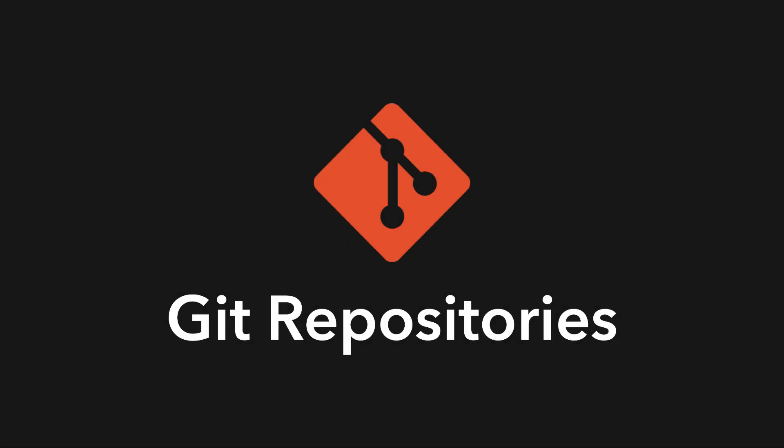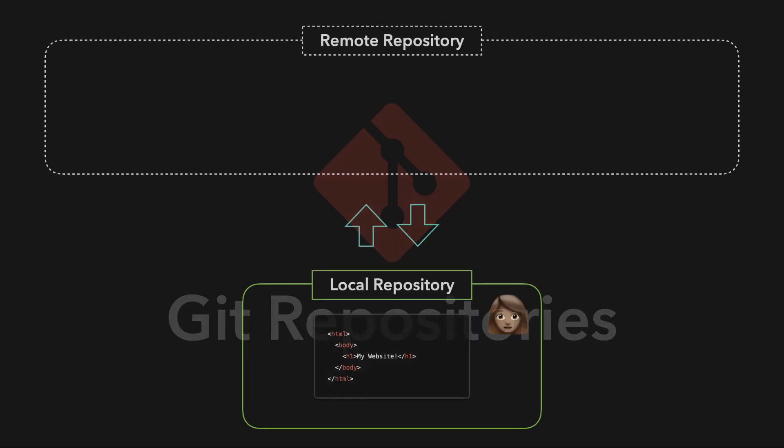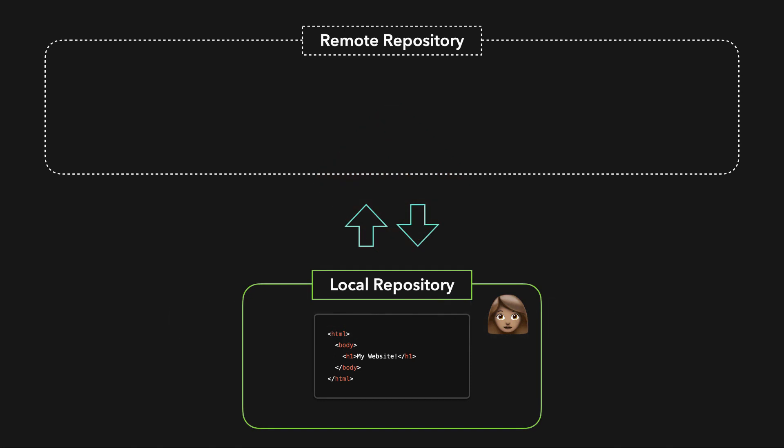Git has two repository types, local and remote. The local repository is on your own machine, so you have direct access to it.